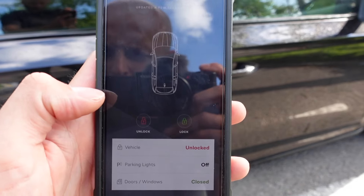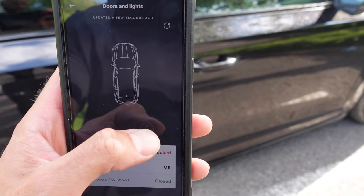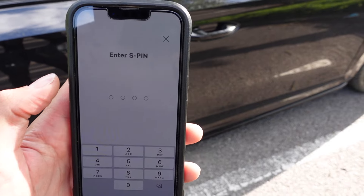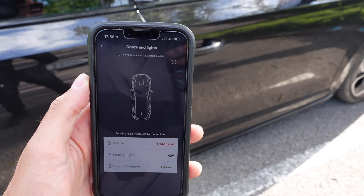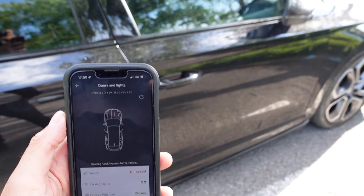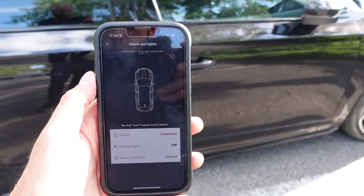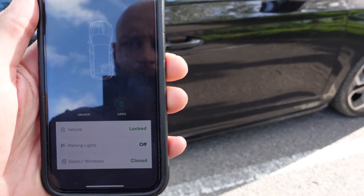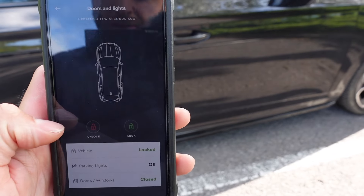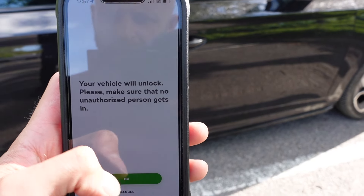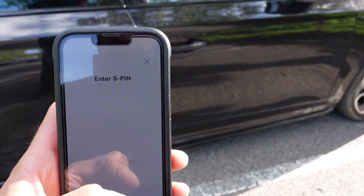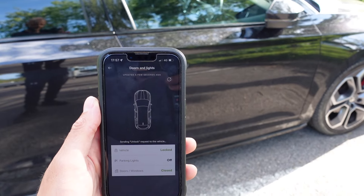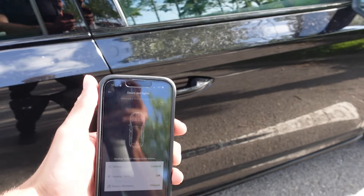Now we're outside the car — let's try the lock feature since the car is currently unlocked. We put a pin in and there you go — the wing mirrors fold in and the doors lock. The car is now locked. Now let's refresh the app, which confirms the car is locked. We can now unlock it — enter the pin — and the car is unlocked. I can now get in without my key.